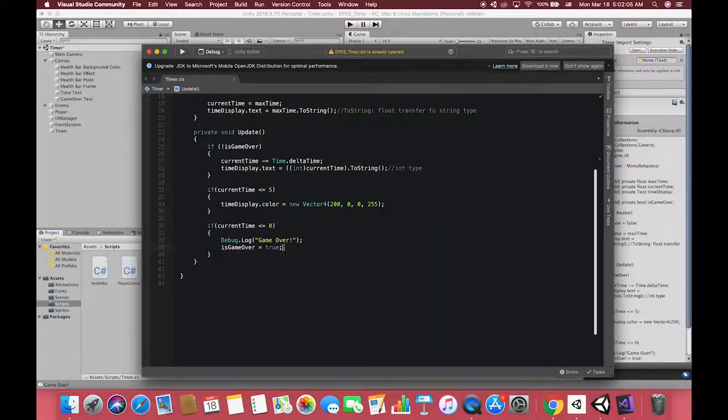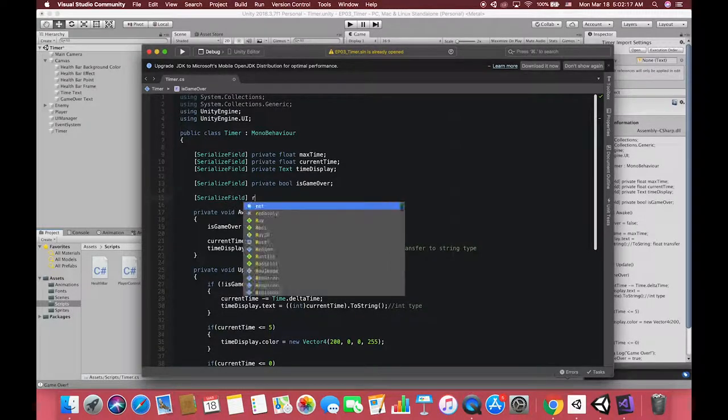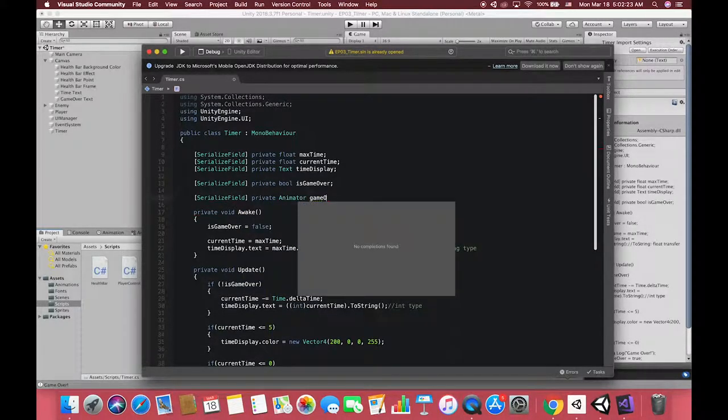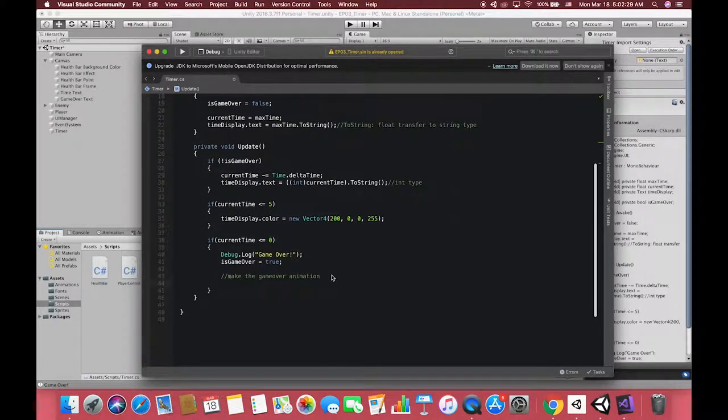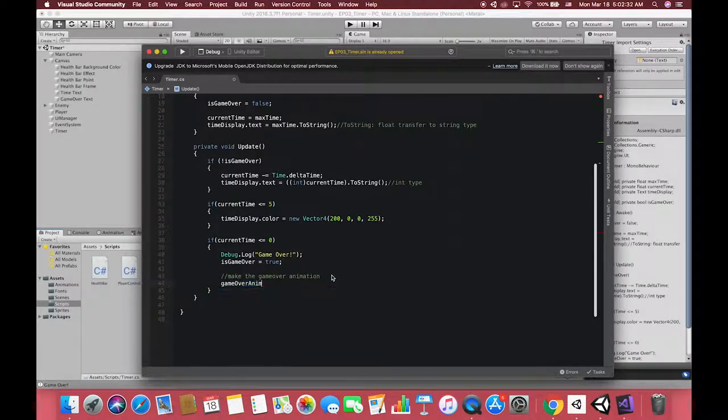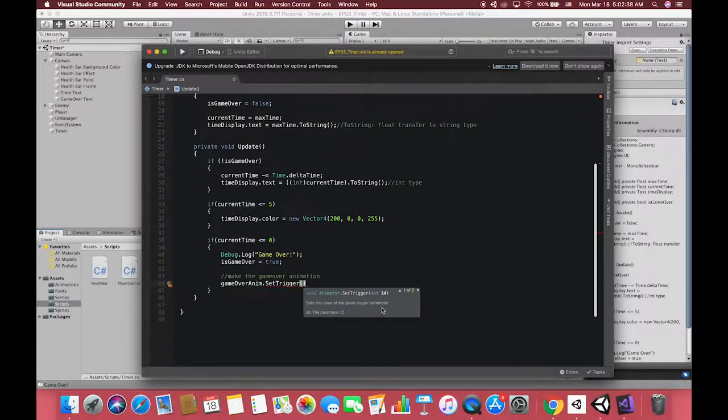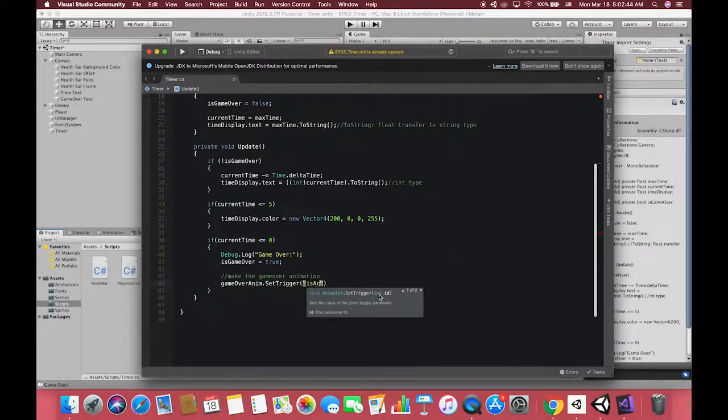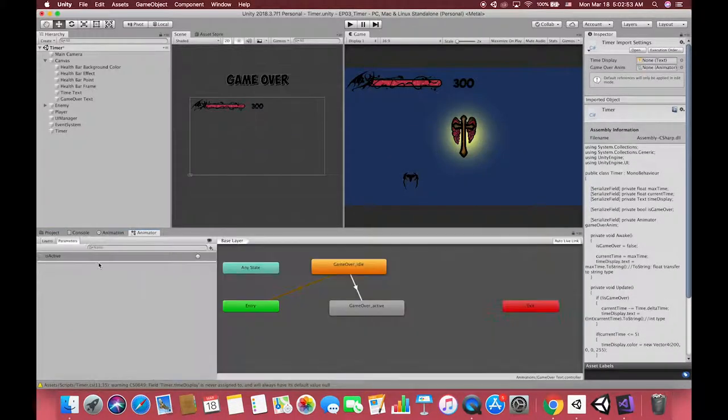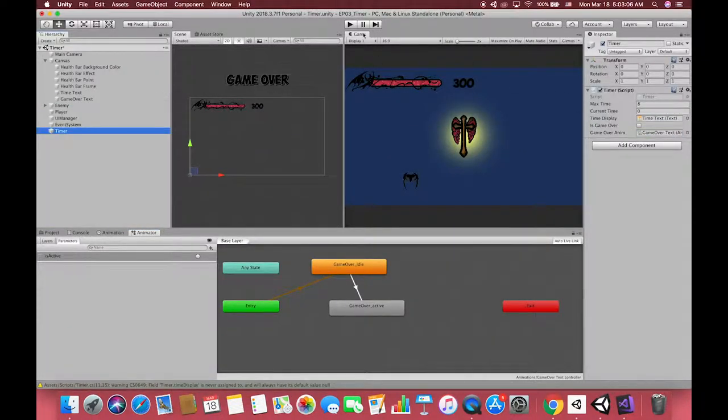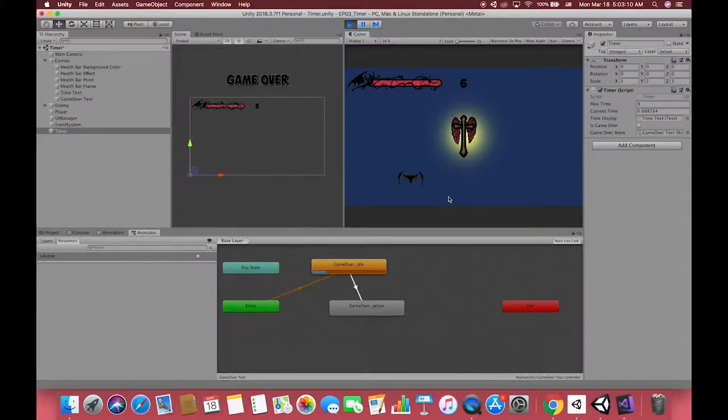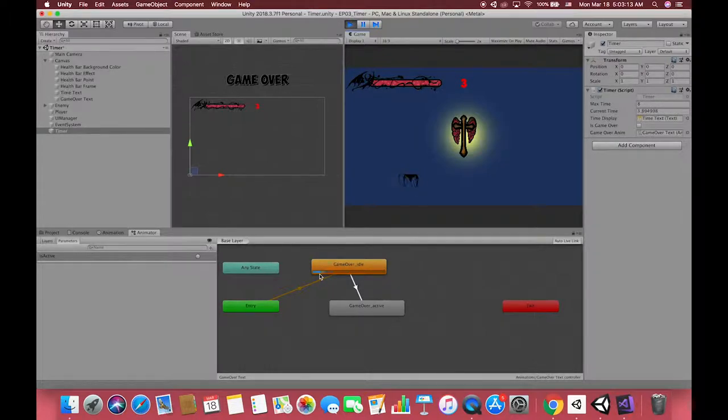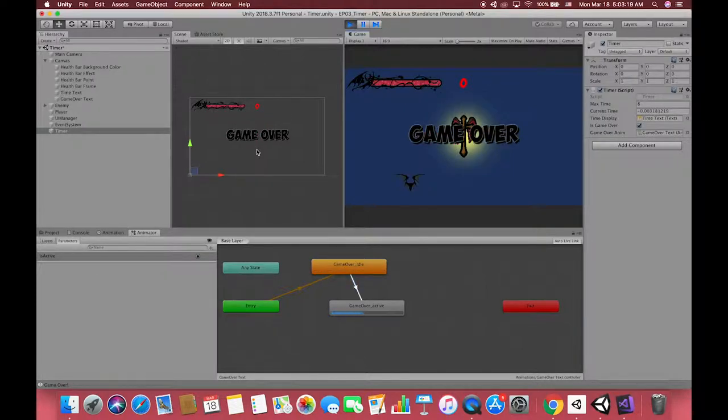Then back to Visual Studio. First, declare one animator to get the references from our GameOverText animator. Then we want to play one method by Unity whenever our game over condition triggers. We use animator.setTrigger. Drag the GameOverText animator to the inspector and run the game. In the animator window, we can only see our idle animation always run because this is our default animation. But when the game is over, active animation plays as well.